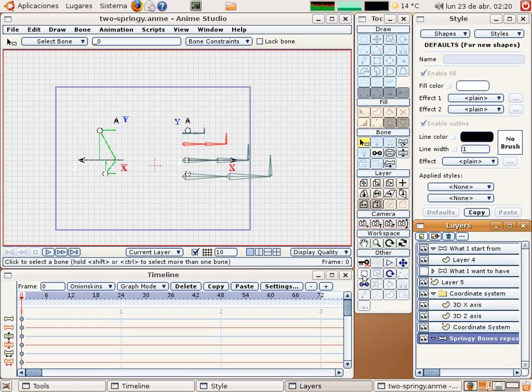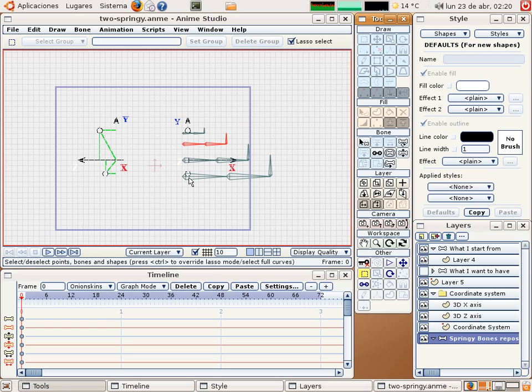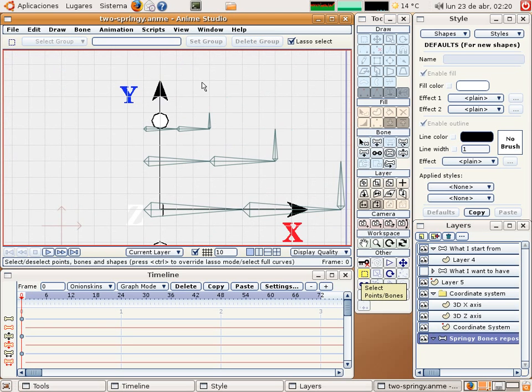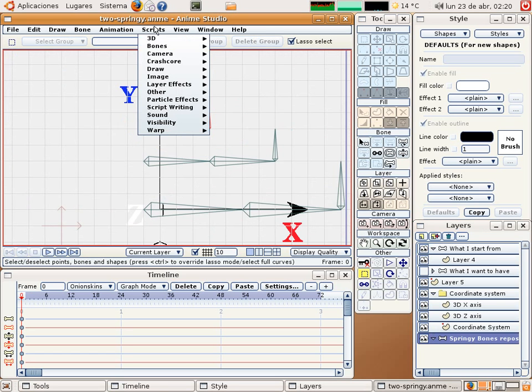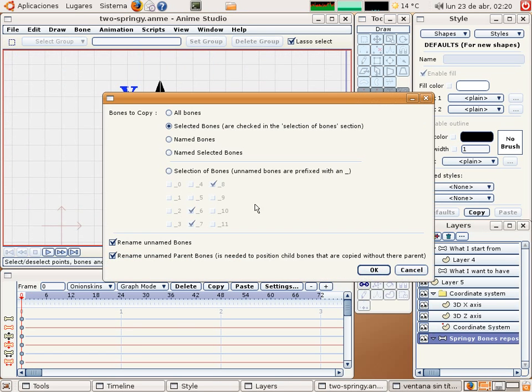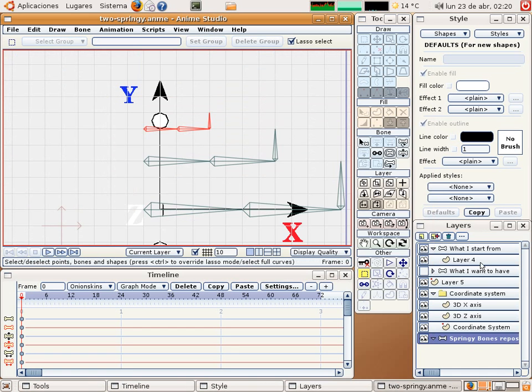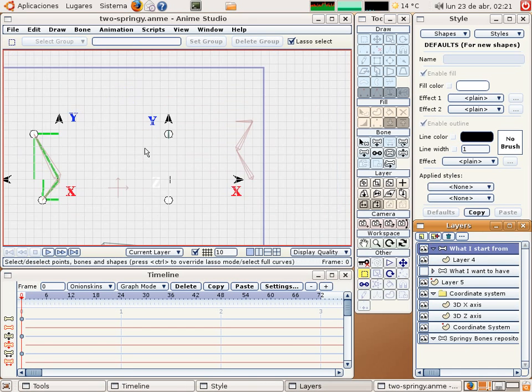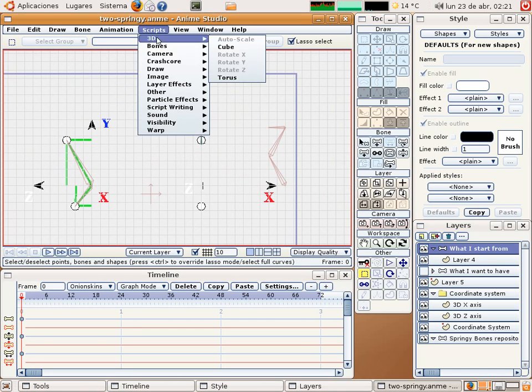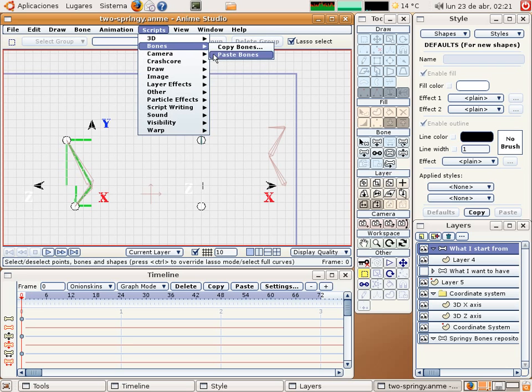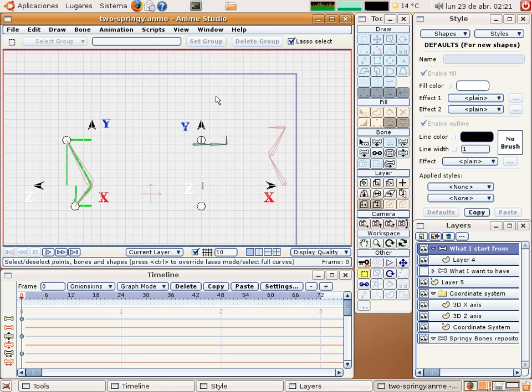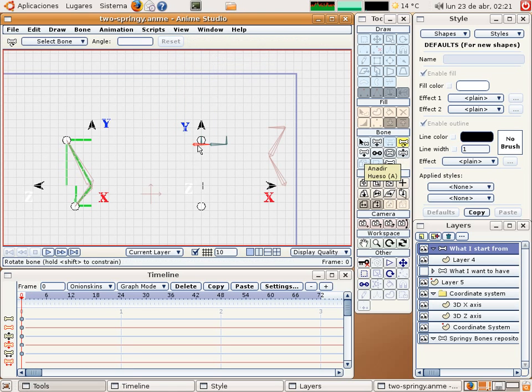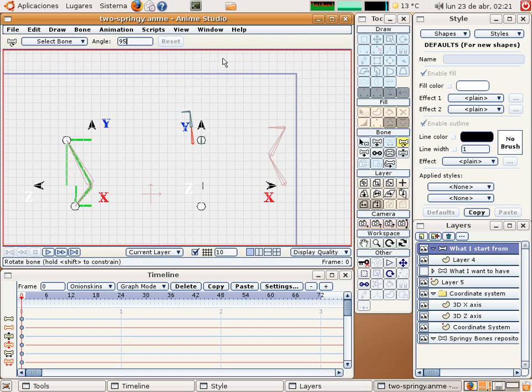So do the same again. Copy, paste, rotate. Ok.